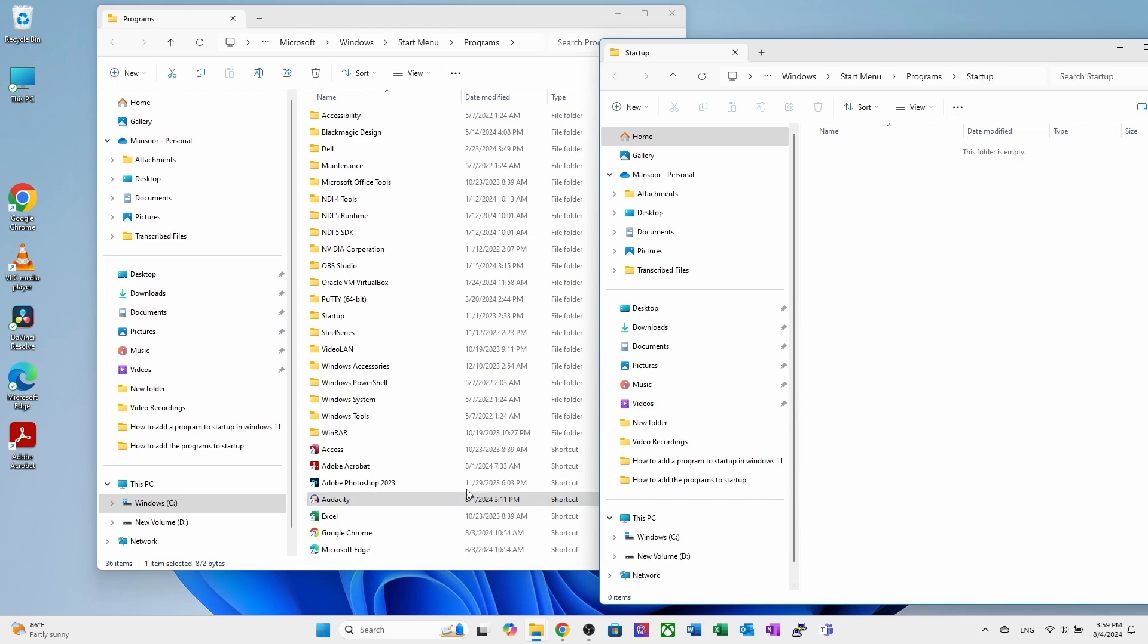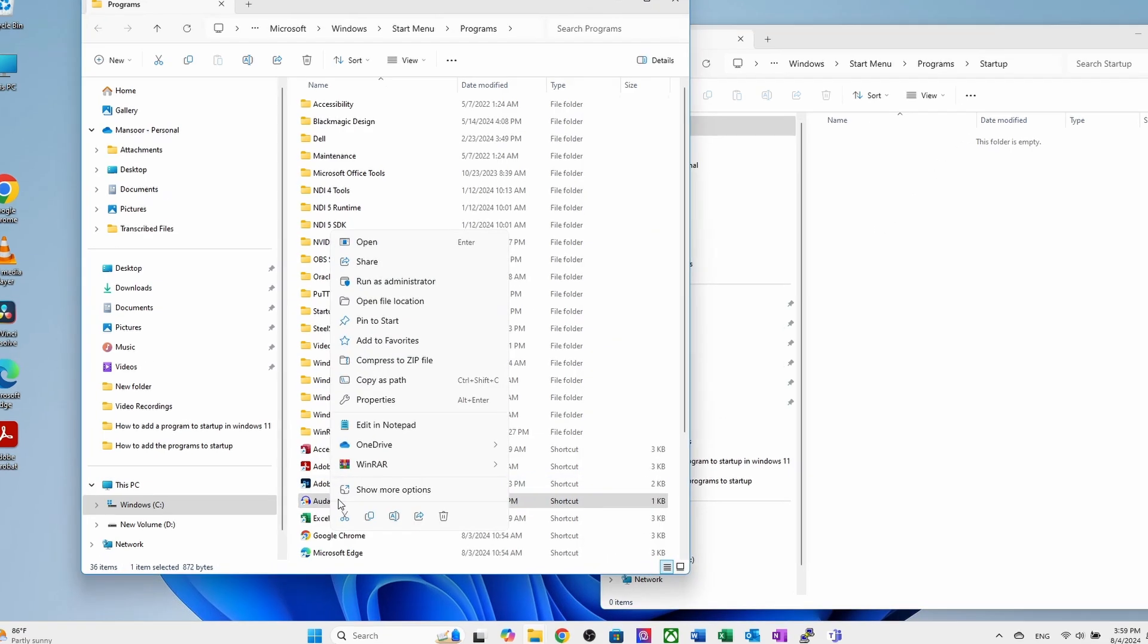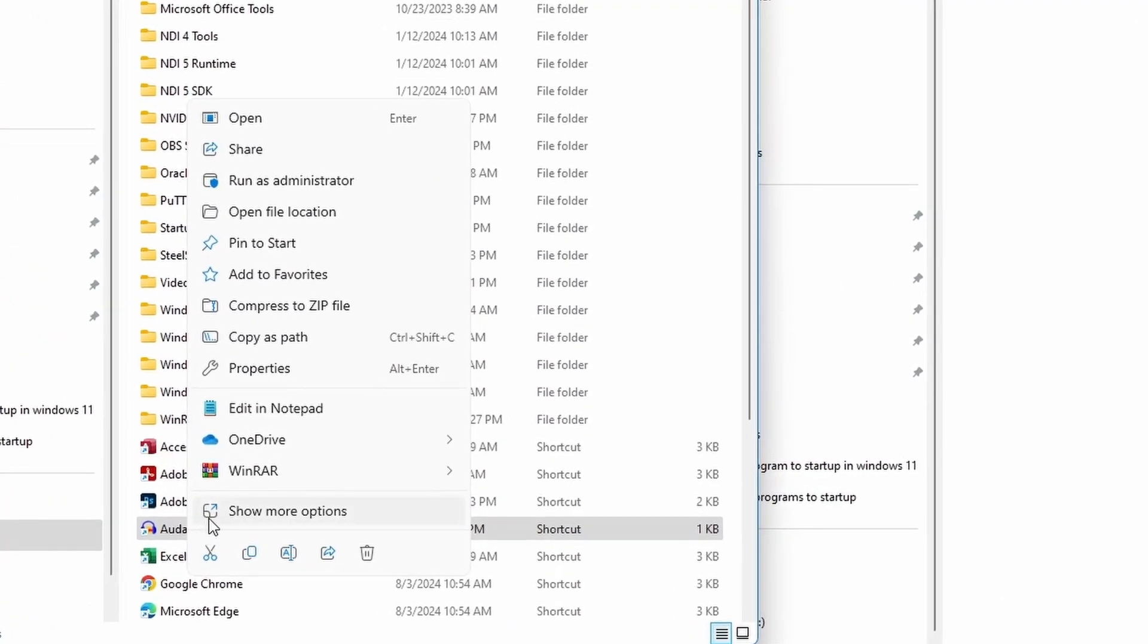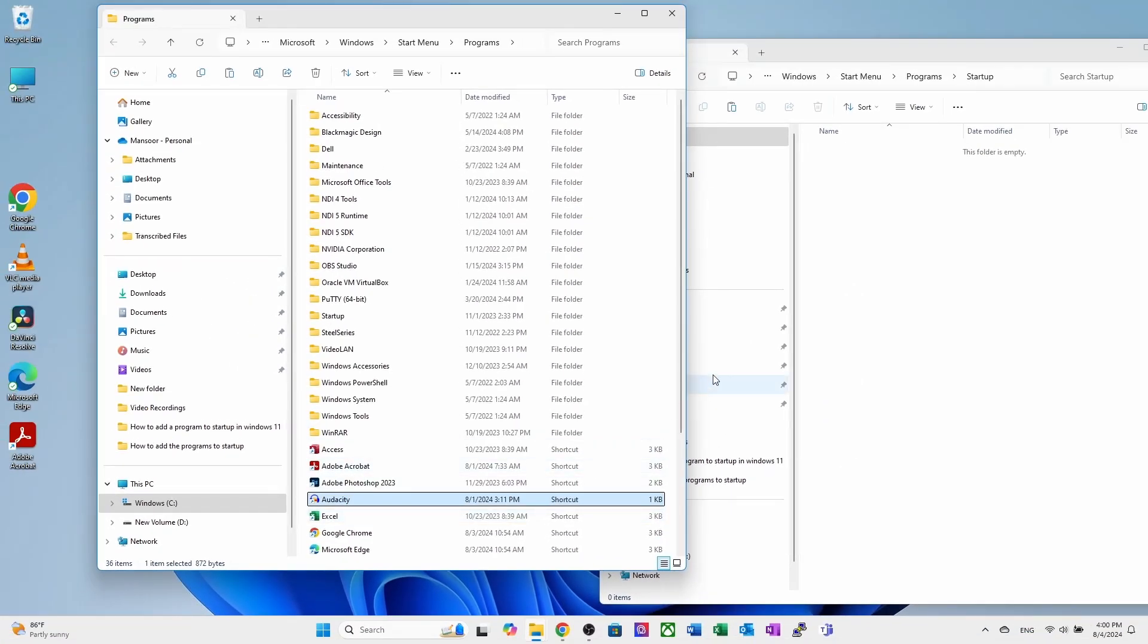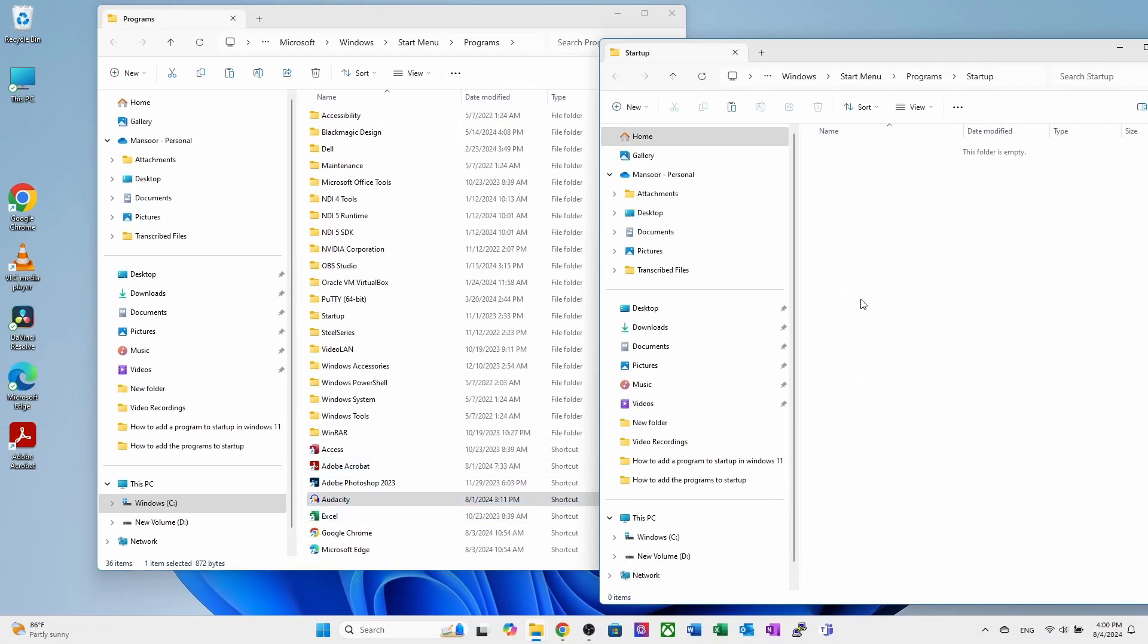Now go to that program location and right click to copy the audacity program path and paste it into the startup folder.